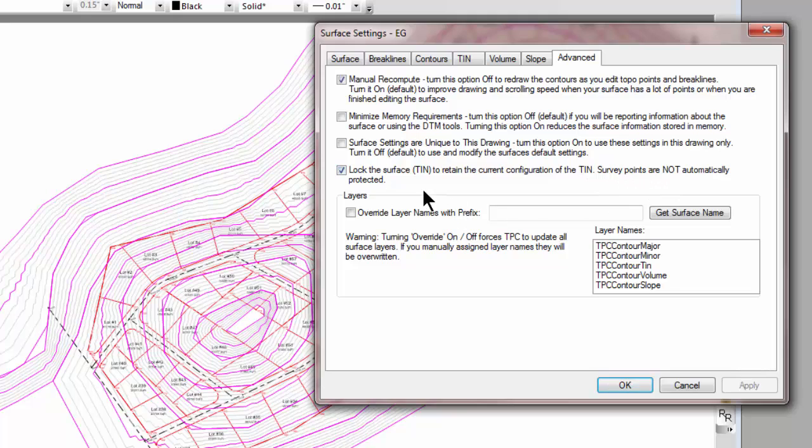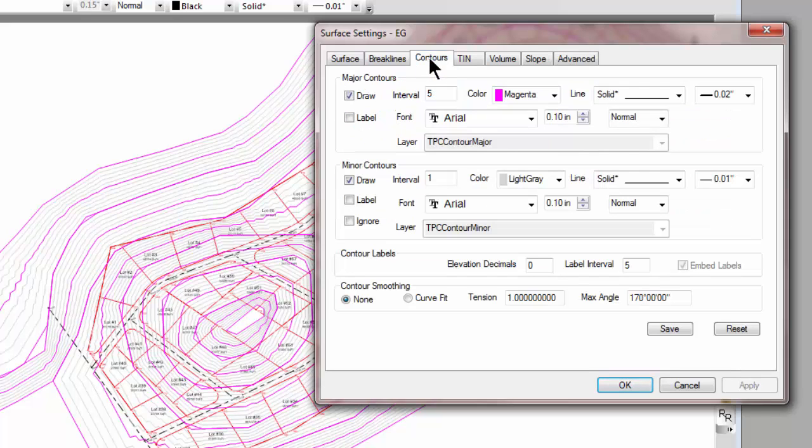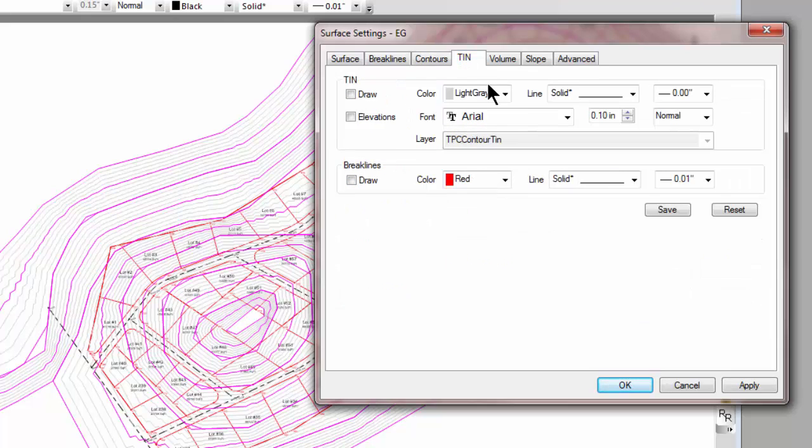Survey points are not automatically protected, but we have locked or protected the TIN. So if I come back to this surface and tell it not to draw the contours, but do draw the TIN...